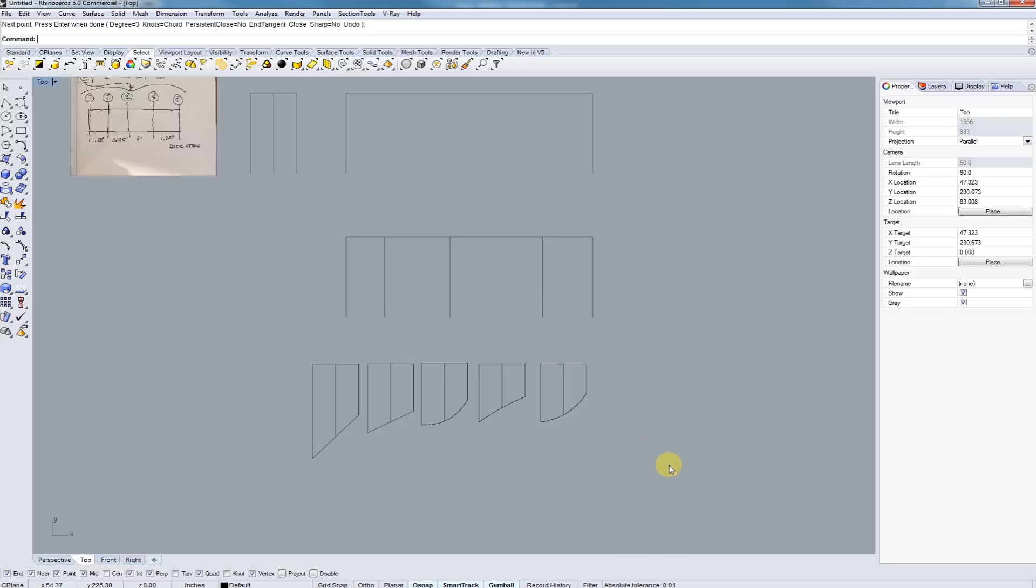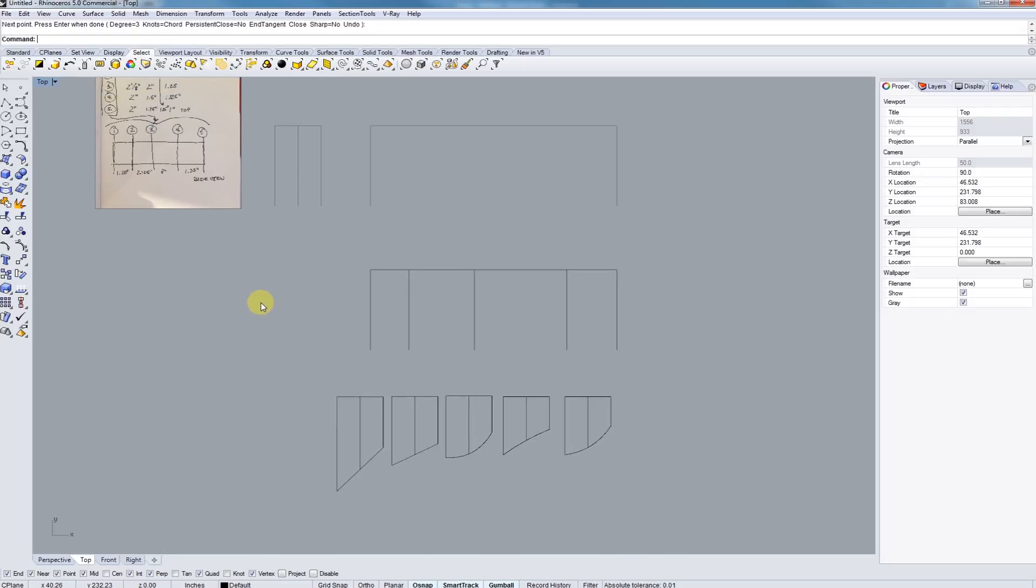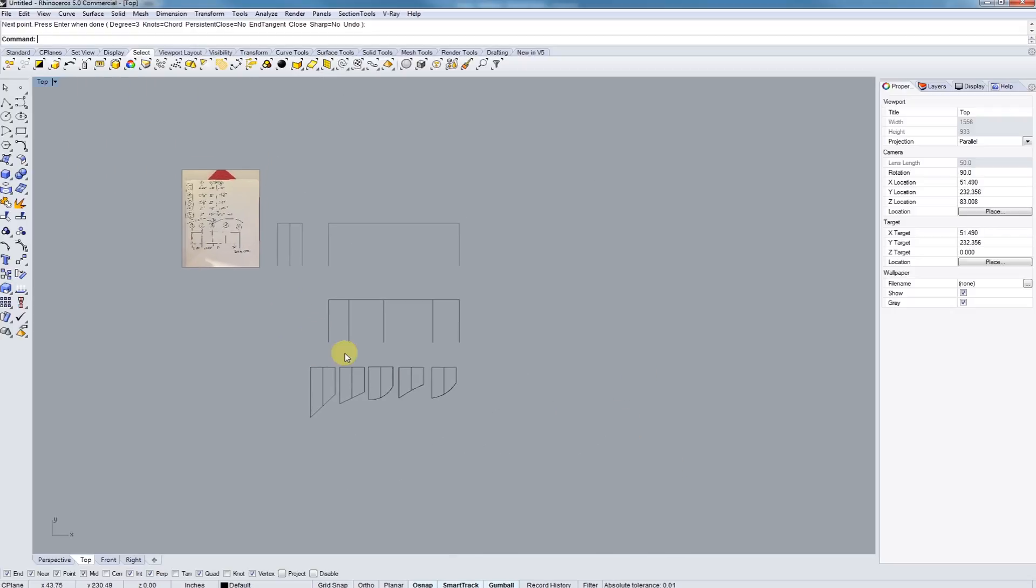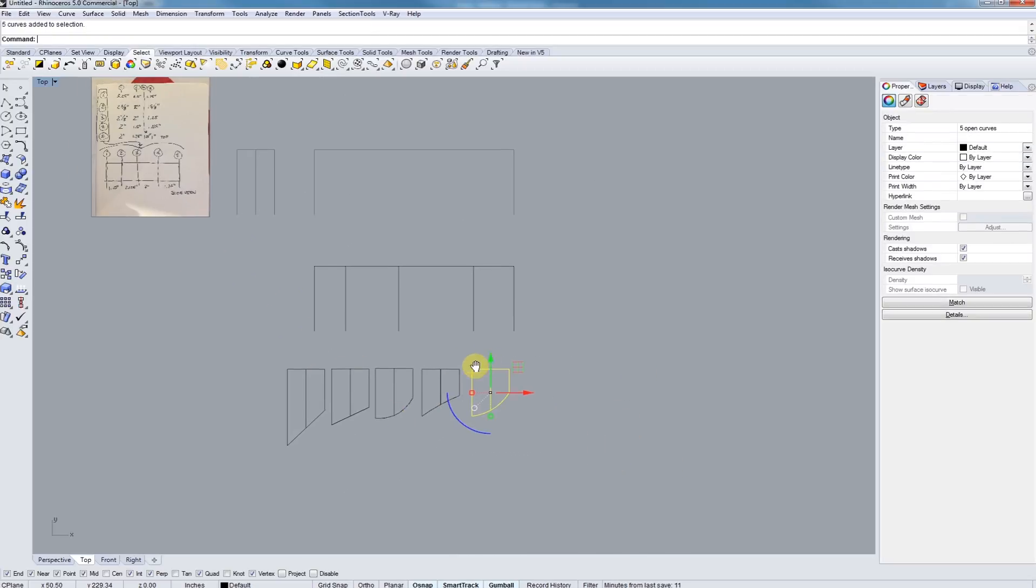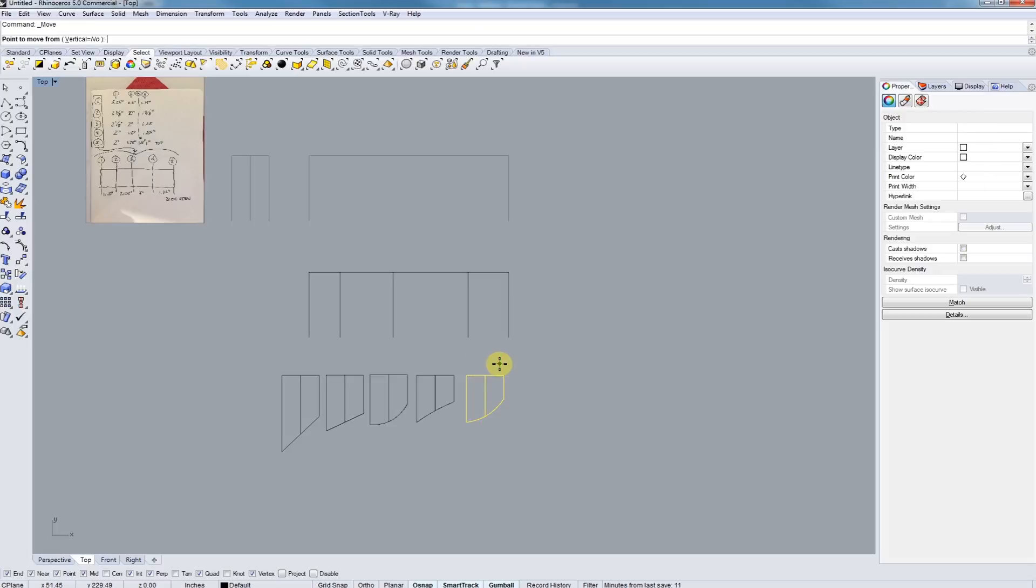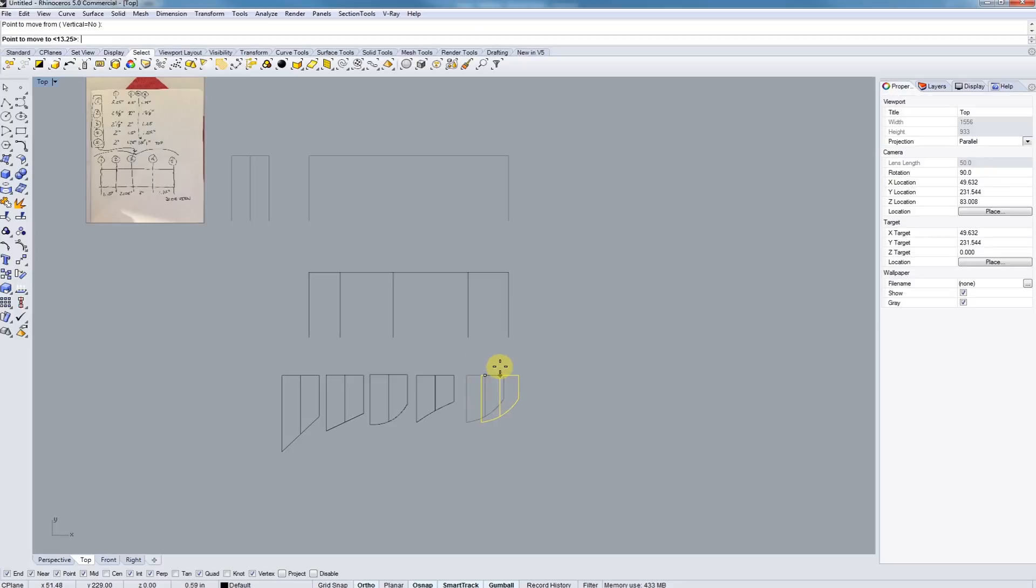So all you're going to want to do is just trace out the endpoints of all these. If you hit right-click, it'll repeat commands. There we are.